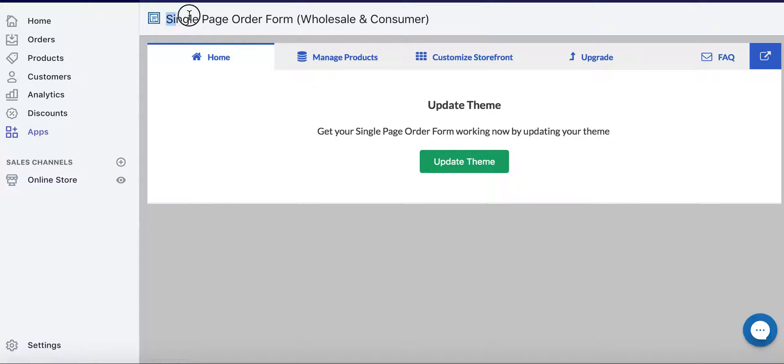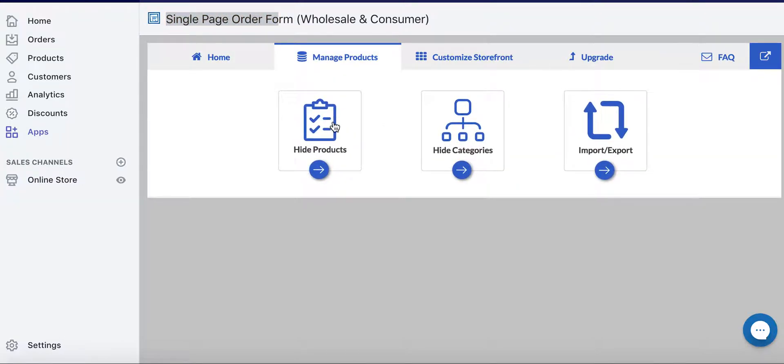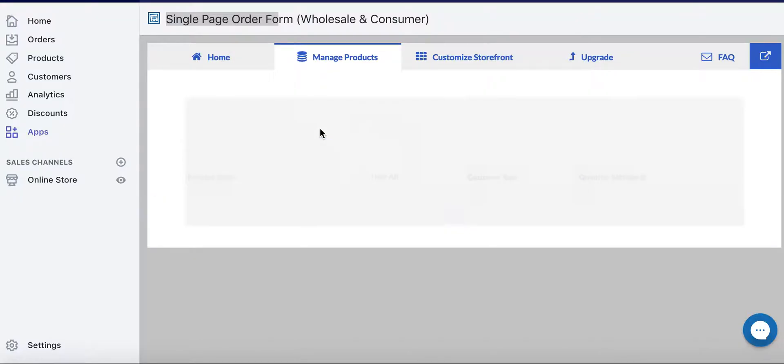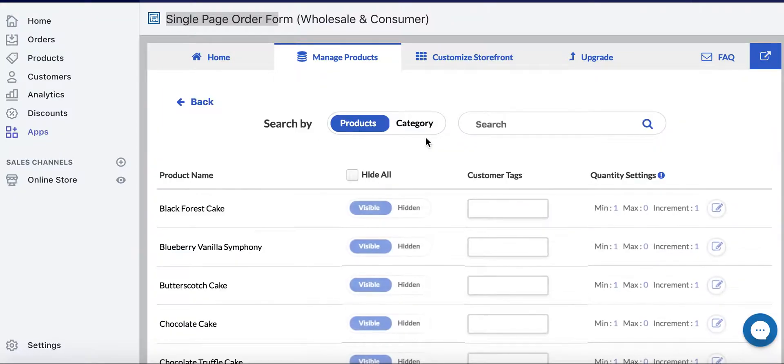Once you're logged in to the single page order form app, you go to Manage Products, and on here you go to the Hide Products section.